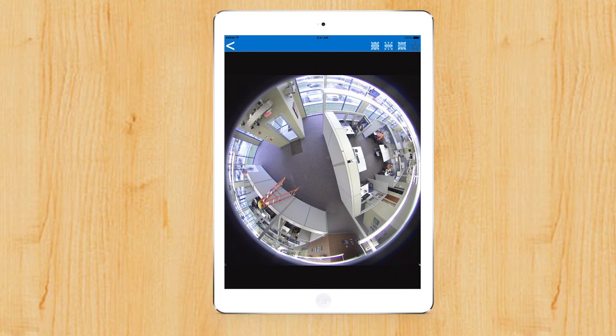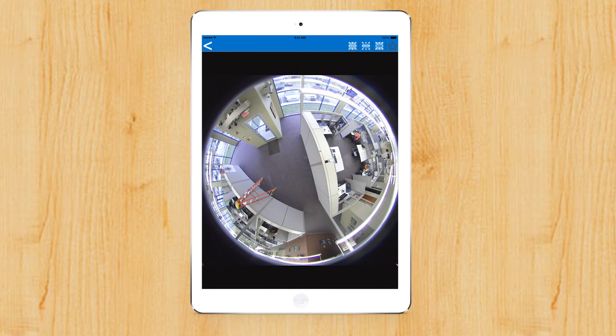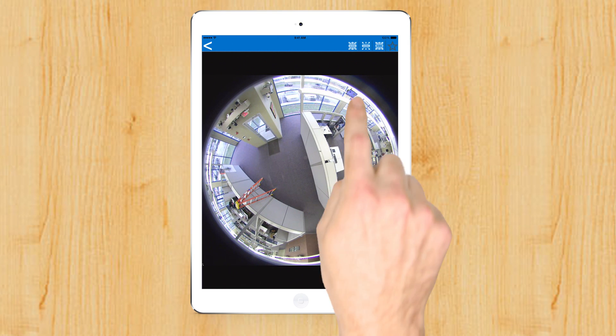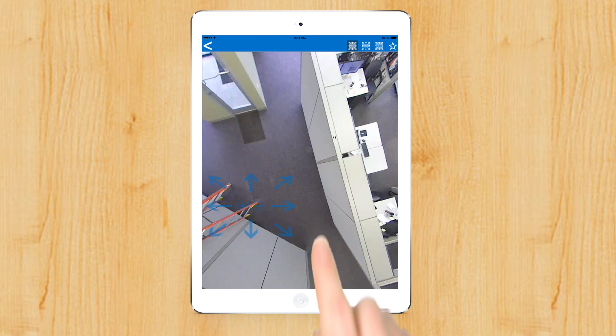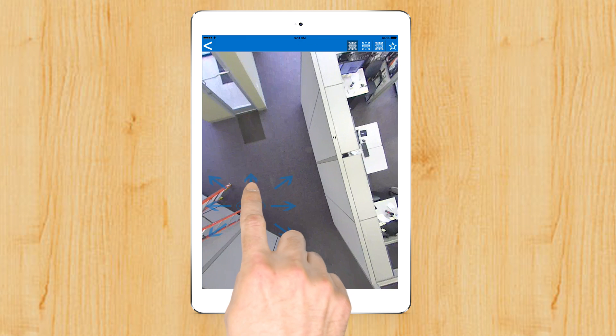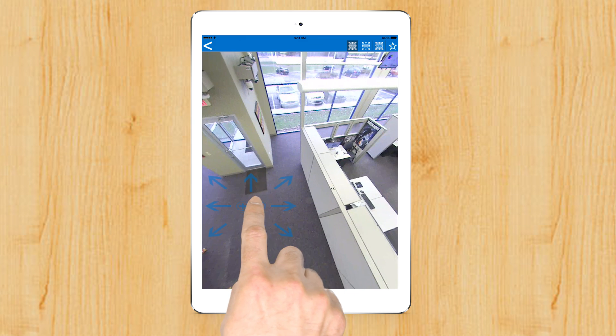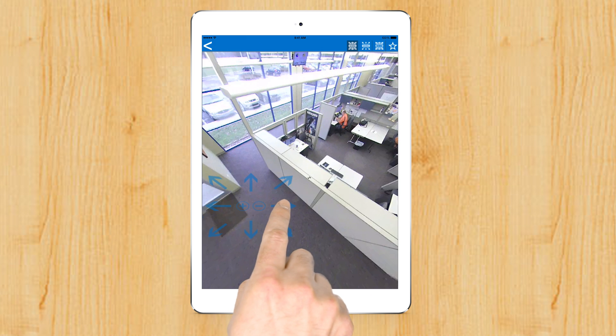Along with the standard PTZ functionality, you can now utilize client-side dewarping on Fisheye IP cameras using the app.